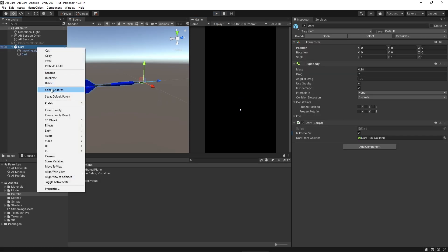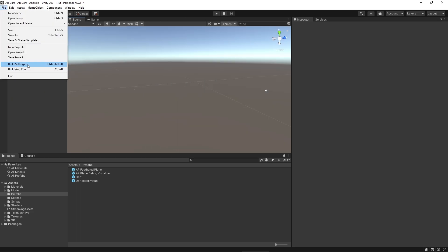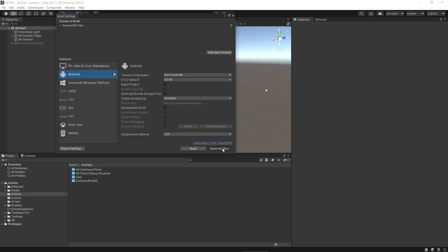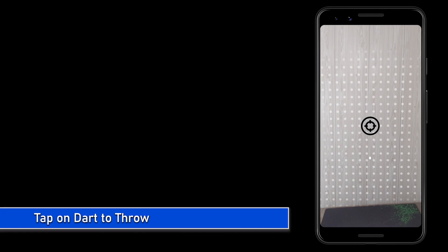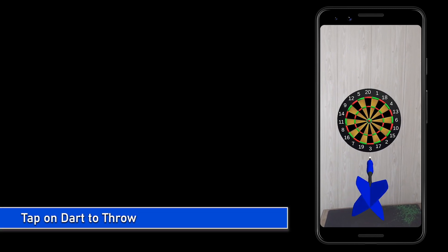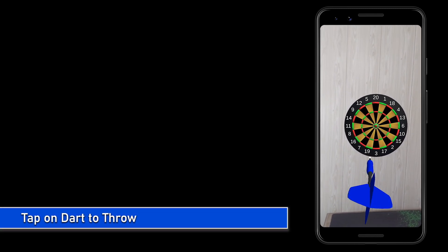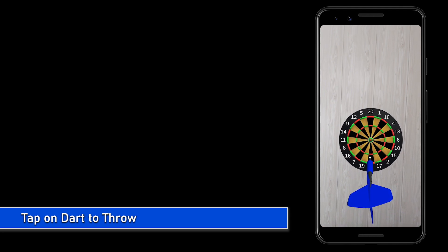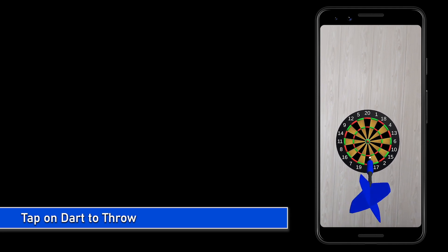As we don't need the dart in the scene, we can delete it because we are adding the dart dynamically from the prefab folder. As we know, we have a collider a little bit behind the dart. When user taps on the back side of the dart, it will add force and dart will start moving towards the target. For the physics simulation, we use rigid body of the dart.